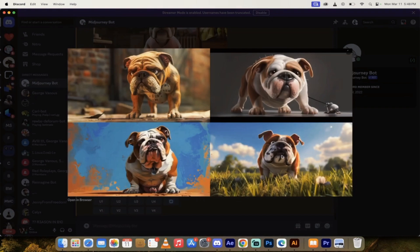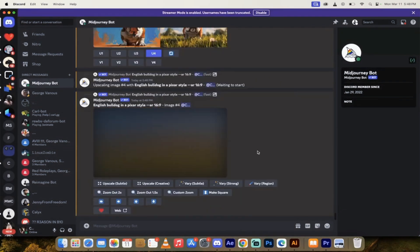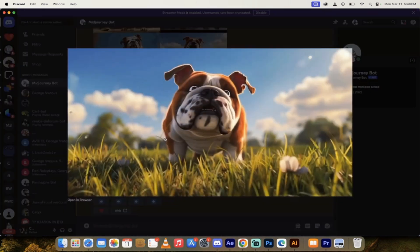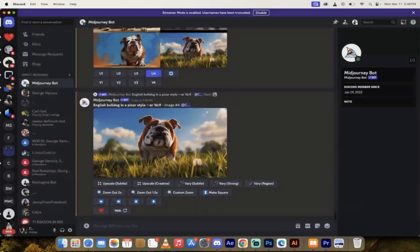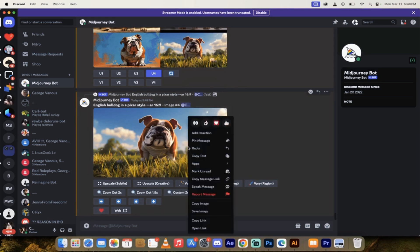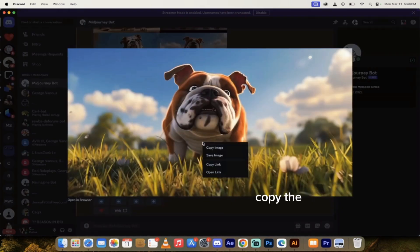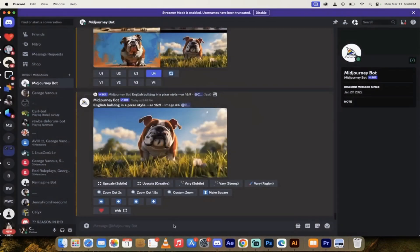Let me show you how to do it. All right, here we go. So let's start from scratch. First thing we're going to do is create a character. Imagine forward slash imagine. And then I'm going to type in English Bulldog in a Pixar style and hit enter. We're just going to make it nice and simple. It'll take a few seconds. I'll come back when it's done.